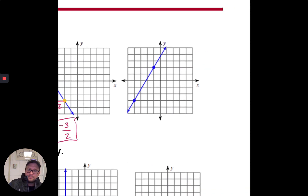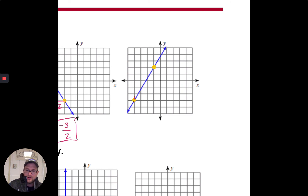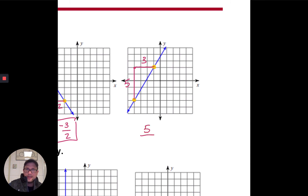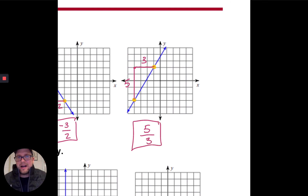For the fourth problem, start at the point on the left and work toward the right, always going up or down first. Starting at my left point, I go up five to reach the same height — that's my rise, my change in y. Then I go to the right three — that's my run. So this line has a slope of five-thirds.